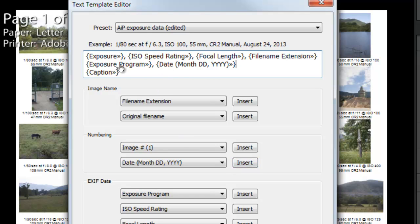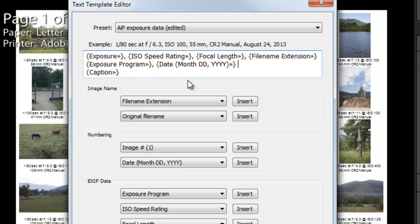And make sure that it goes where you want it. In this case I want it to be after exposure program. And then I'm going to put a space after that. And then I've got another line down here that says caption and I'm going to leave that just the way it is.